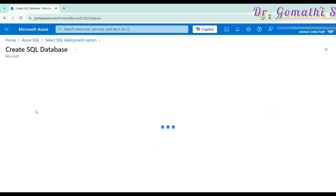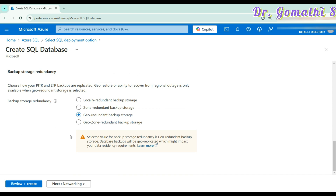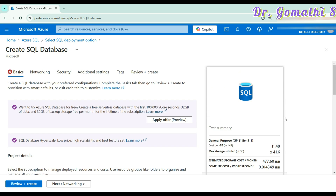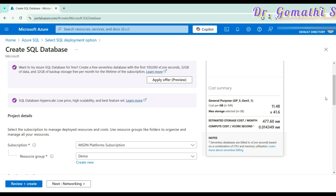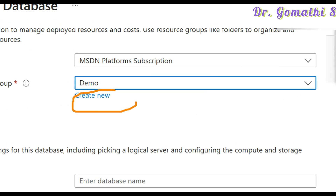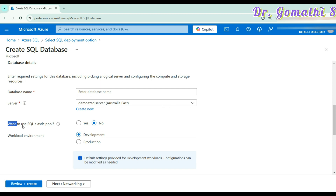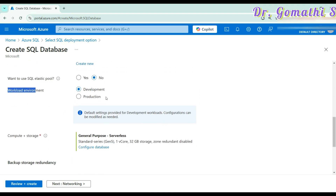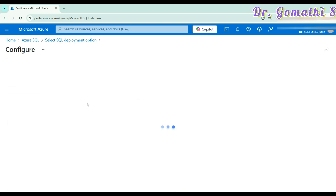Once you click create, you go through the complete setup steps. You have to enter the database name and select the backup storage. On the right side you can see the cost estimation. Select the resource group you have created. Enter the database name, your server name, whether you want SQL elastic pool, and the workload environment — development or production. Select production when you're ready to deploy your project to a client. Configure compute plus storage as well — this is very important.